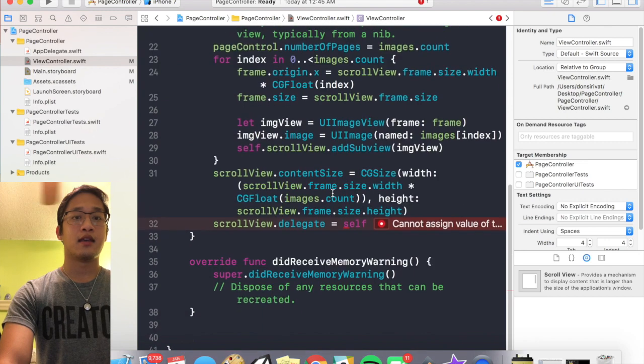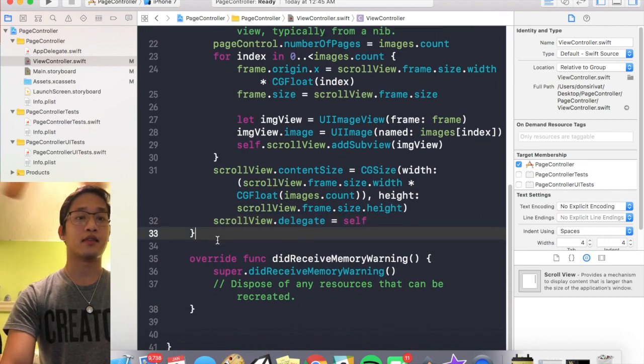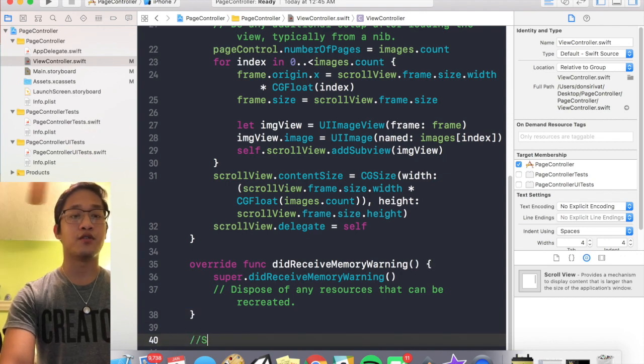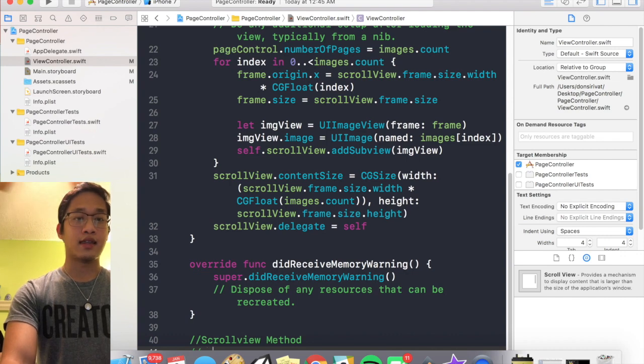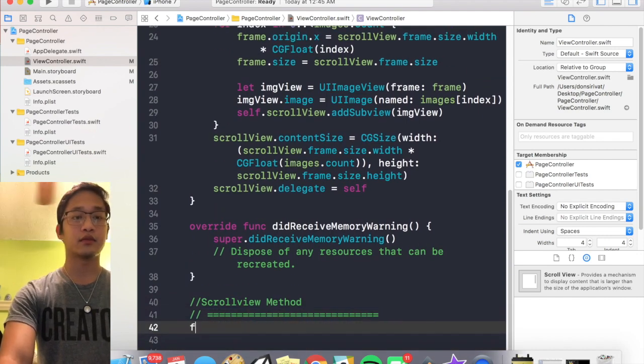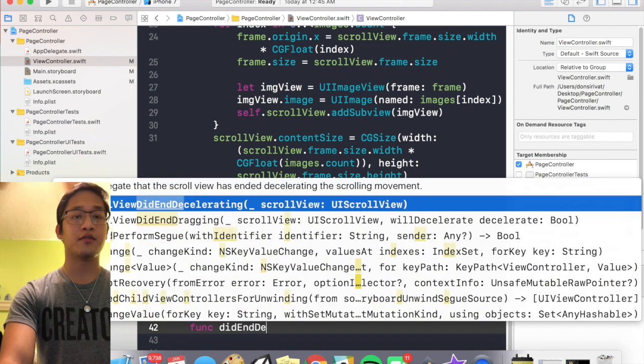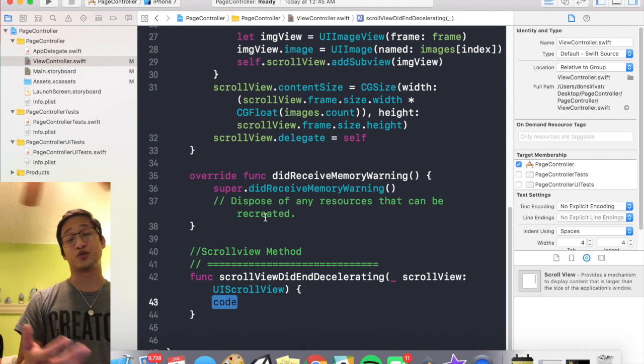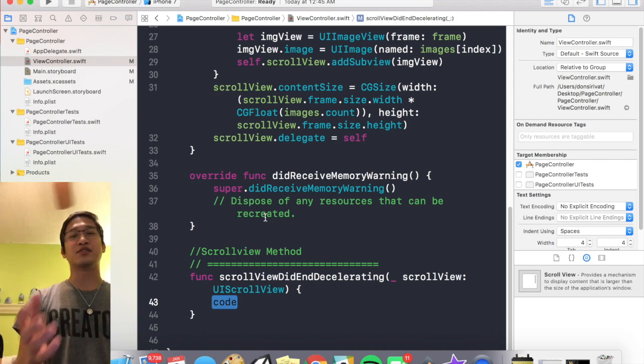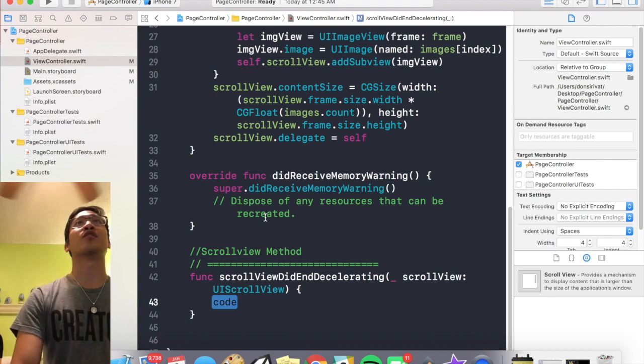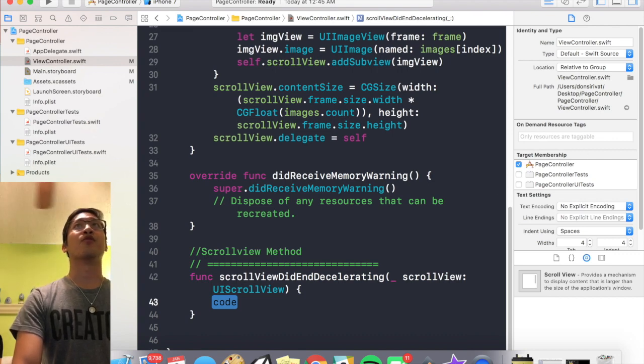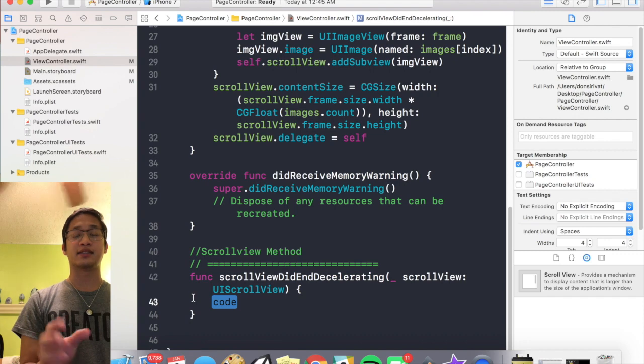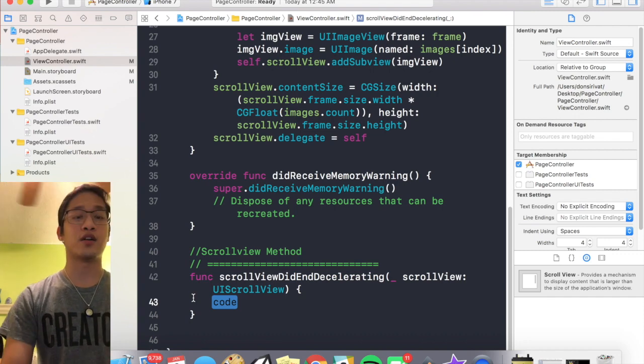Awesome. Now I'm gonna write one scroll view method, and this is going to be called didEndDecelerating, which should make sense to you guys. So this is gonna be called every time the scroll view ends decelerating. And every single time it ends decelerating, we're gonna want to do a couple of things. We're gonna want to actually change the image and set the page control to the current page.